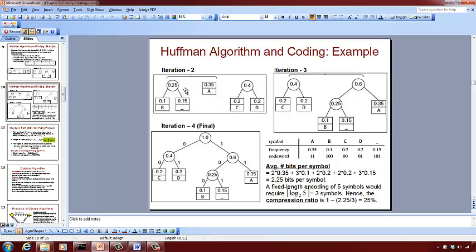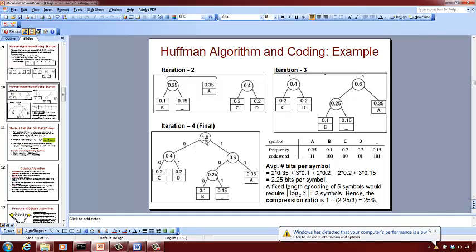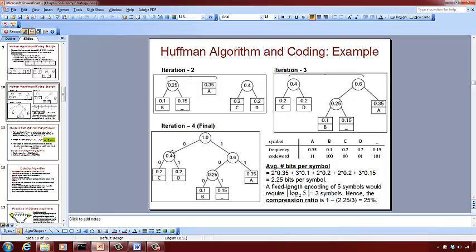Now combine the next smallest two: 0.25 and 0.35 combine to give 0.6. That node gets a left child and right child. Then you combine the remaining two nodes — 0.4 and 0.6 — which adds up to 1.0, giving your final Huffman tree. To assign the actual binary codes, start from the root: at every branch, the left branch gets a 0 and the right branch gets a 1.